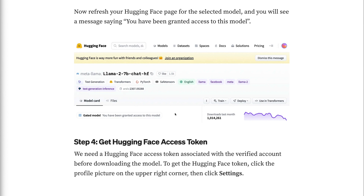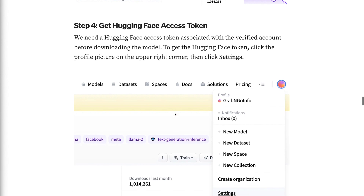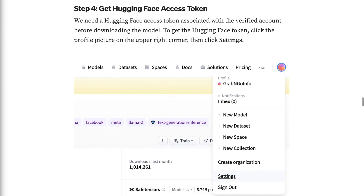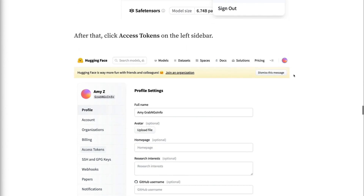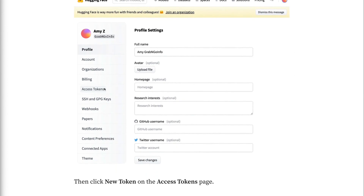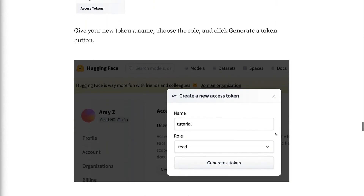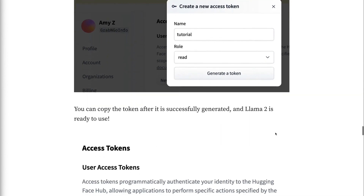Step 4 - Get Hugging Face Access Token. We need a Hugging Face Access Token associated with the verified account before downloading the model. To get the token, click the profile picture on the upper right corner, then click Settings. After that, click Access Tokens on the left sidebar, then click New Token on the Access Tokens page. Give your new token a name, choose the role, and click the Generate a Token button. You can copy the token after it is successfully generated, and LAMA2 is ready to use.